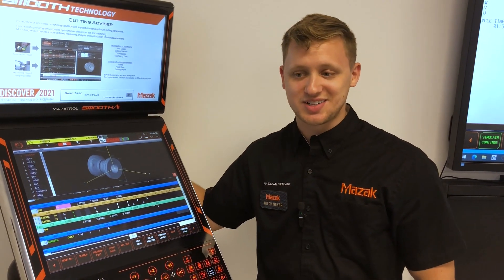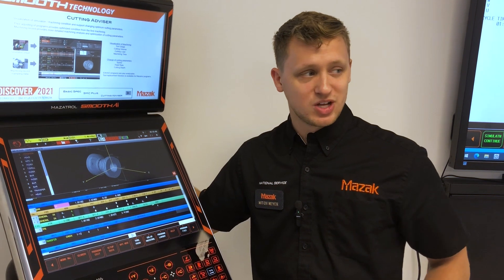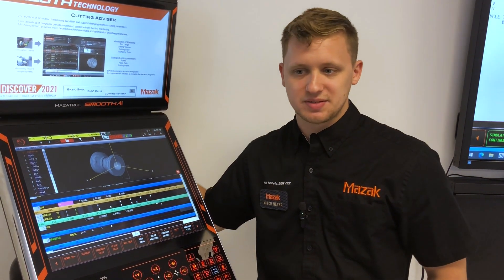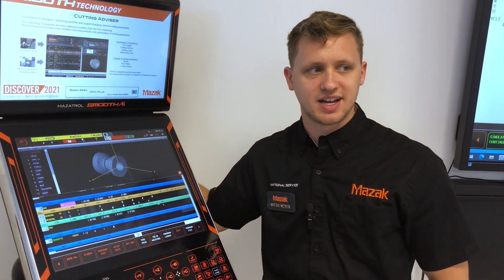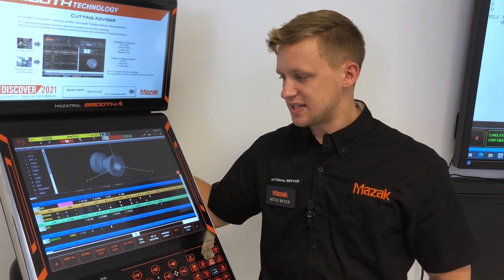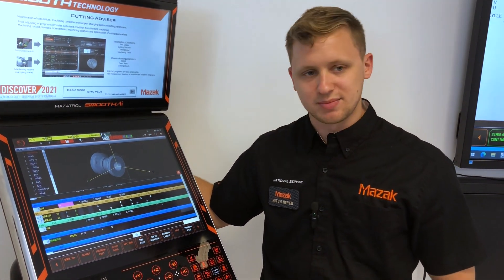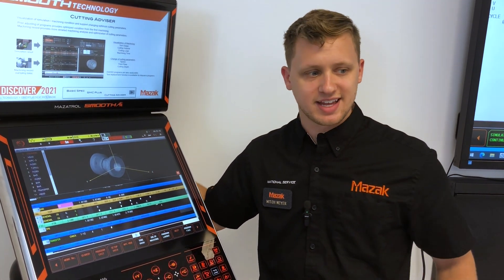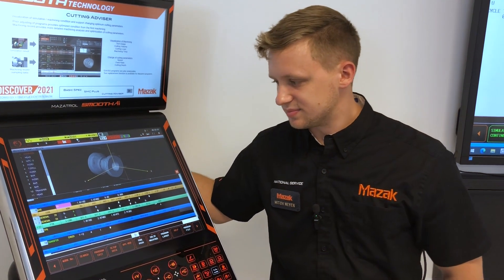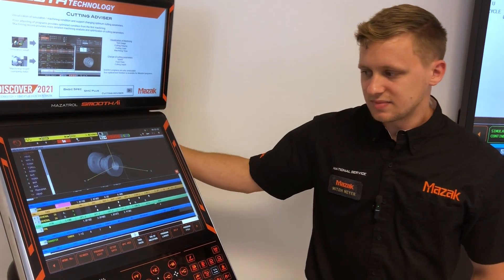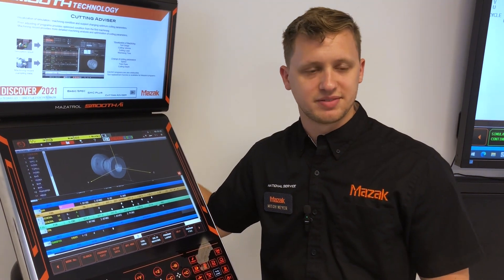I think the best way to start using MAZATROL is to look at the manual and just get to know it. Just start exploring some of the different features, units, and processes. By then you'll probably be able to put these pieces together and make your own program soon enough.